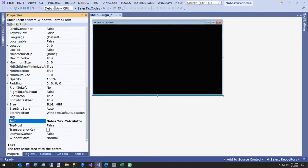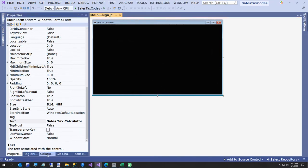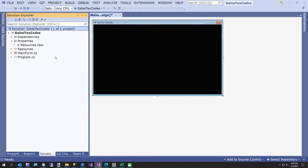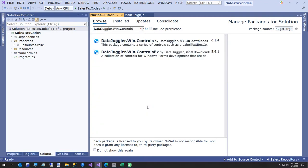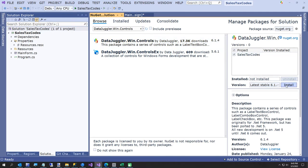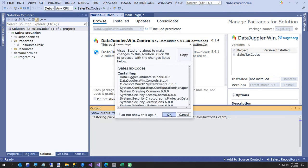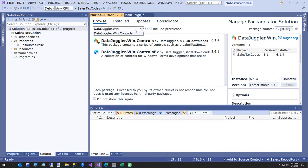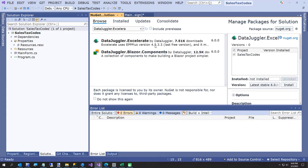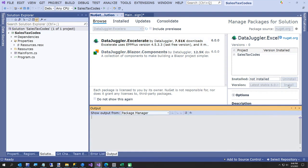It's not really a sales tax amount — he just wants a total of these codes. So all we're going to do is add some NuGet packages — that's where the fun part begins. NuGet sure makes things easier. The first thing we're going to add is DataJuggler.Win.Controls, and then we're going to add DataJuggler.Accelerate. We'll install that.